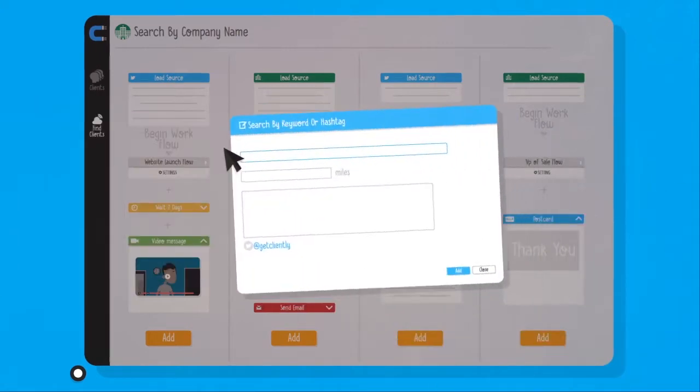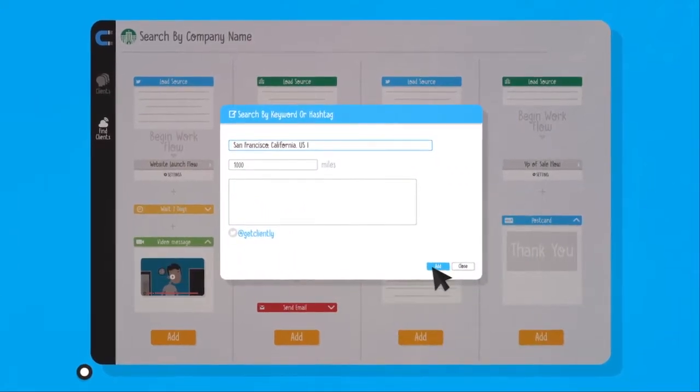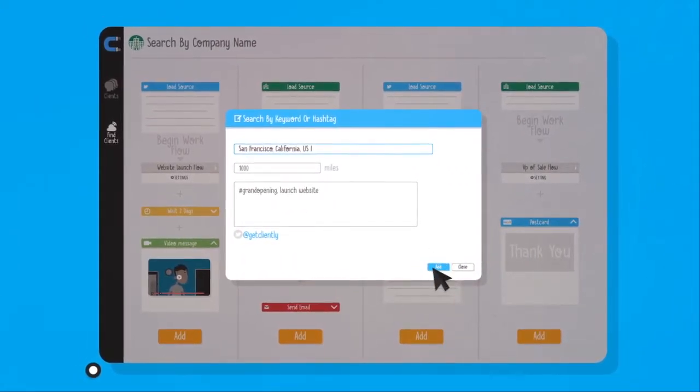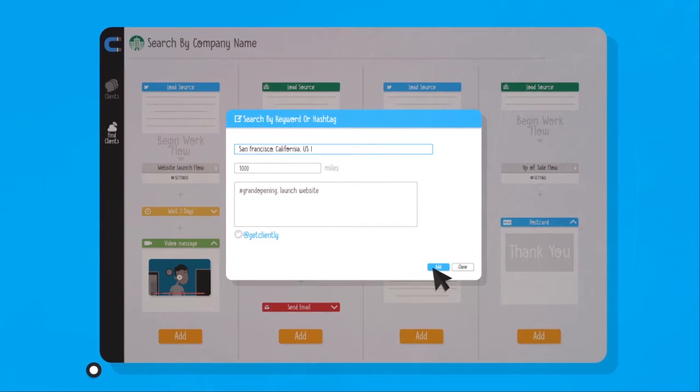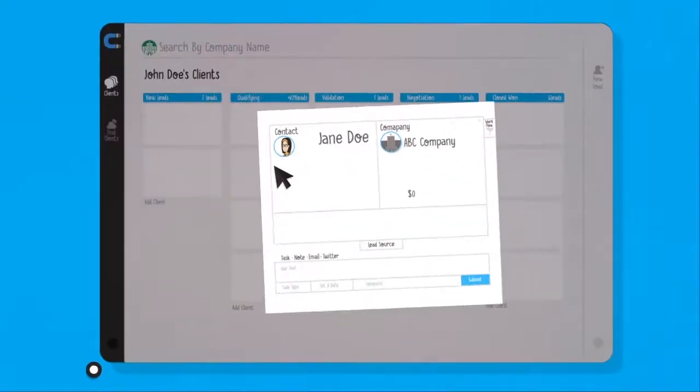Or use Twitter to search for critical events and keywords that show a need for your services or products. Only accept the leads that seem interesting and reject the others.